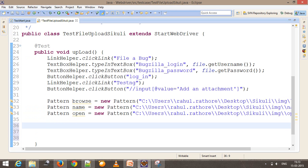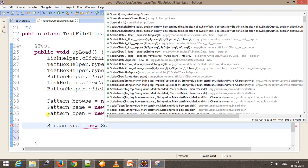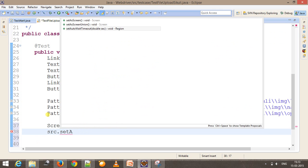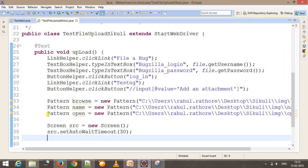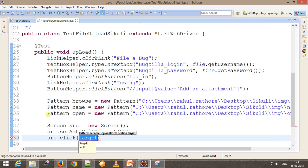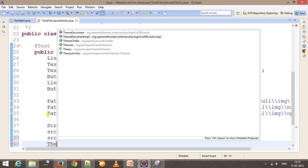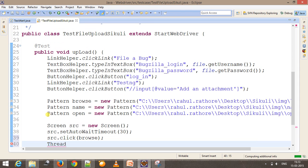Now after this, I will create a reference to the Screen class: 'Screen src = new Screen()'. I will introduce a delay using 'setAutoWaitTime' set to 30 seconds. Then 'src.click' — I need to click on the browse button. Before typing, let me add a delay because the dialog box will take some time to open, so 'Thread.sleep' for 2 seconds.